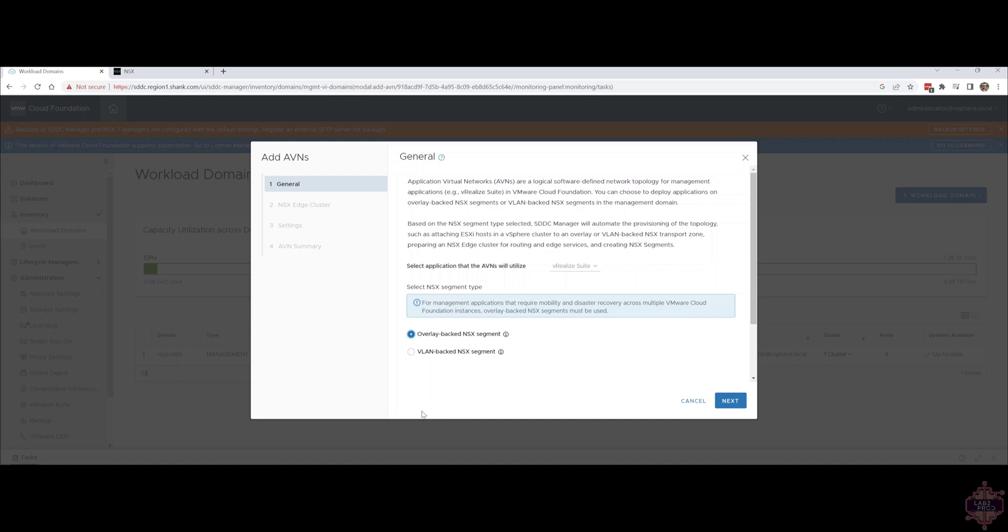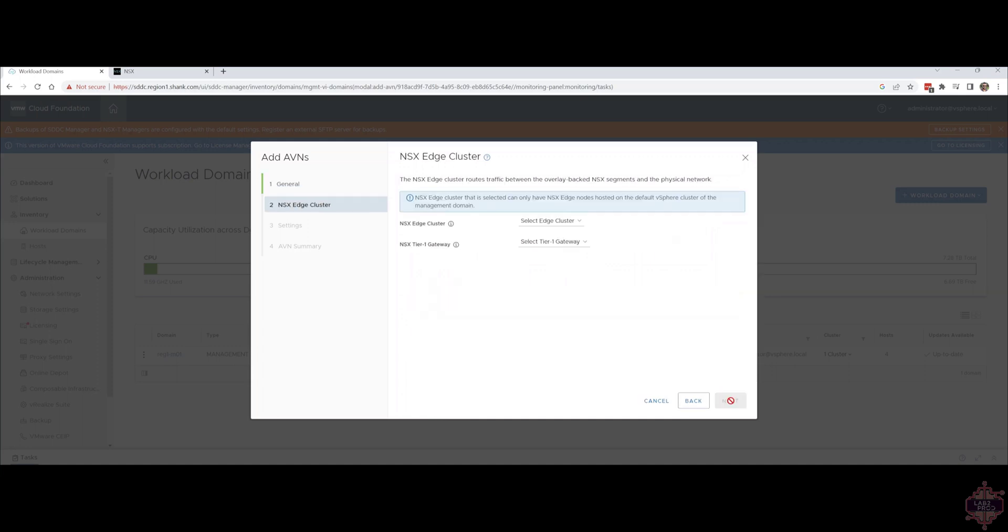As I mentioned we're going to use overlay in this demo. You can see why we built the edge cluster first. We need to select it and the gateway we built with it so the AVNs can be attached and plumbed through it. Click next once you've selected your edge cluster and tier one gateway.